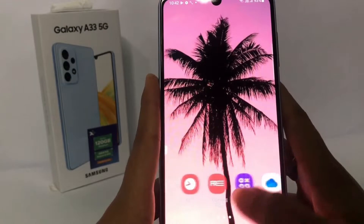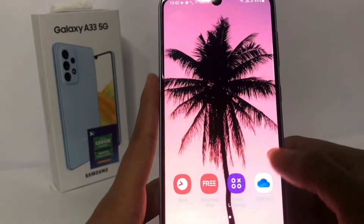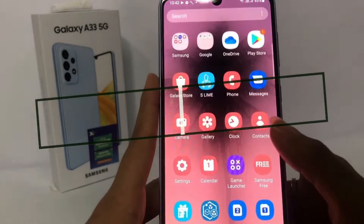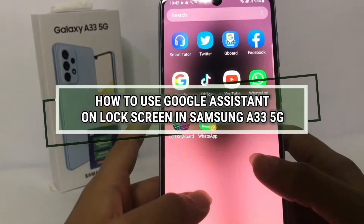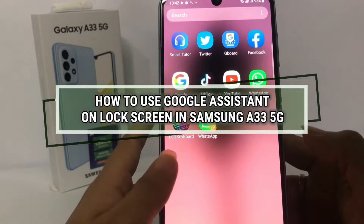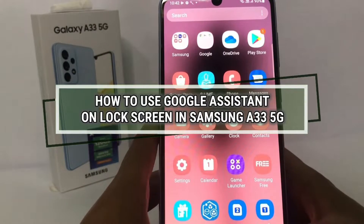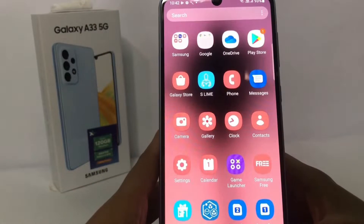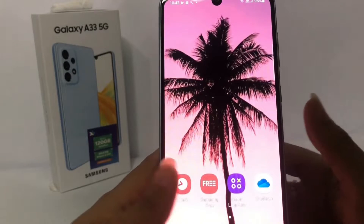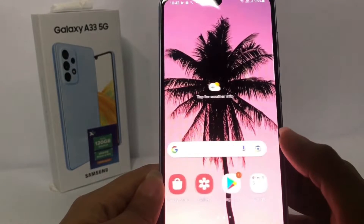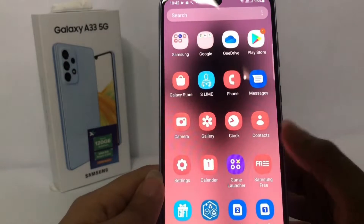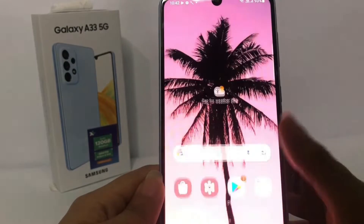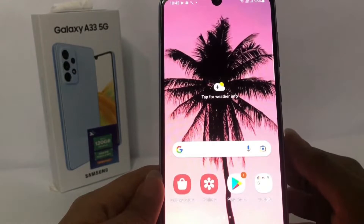Hi guys, welcome back to the channel. Today in this video I'm going to show you how to use Google Assistant on the lock screen in the Samsung A33 5G. Before you continue, I hope you like, comment, and subscribe to support this channel, and don't forget to hit the notification bell.